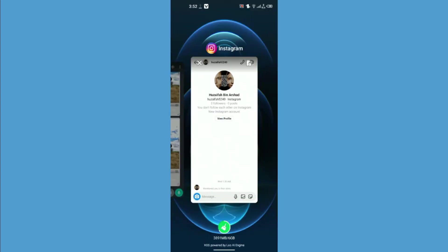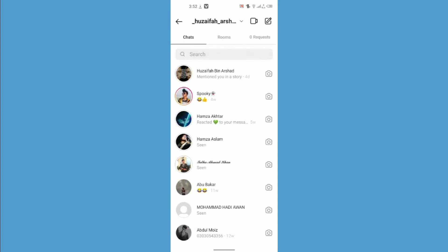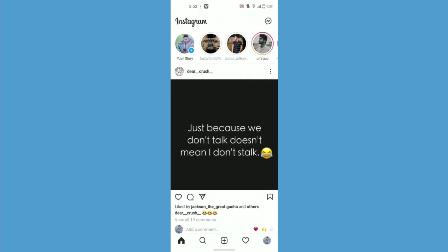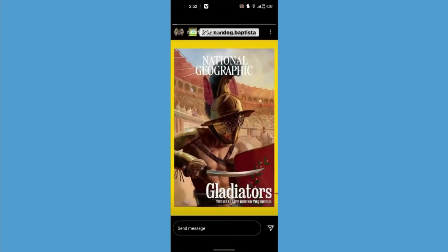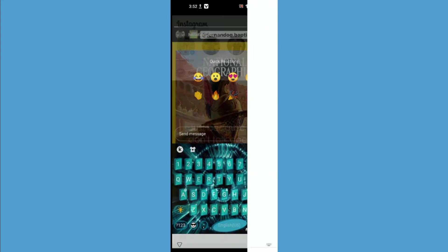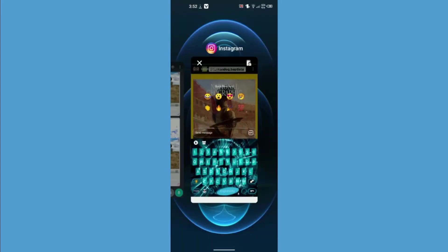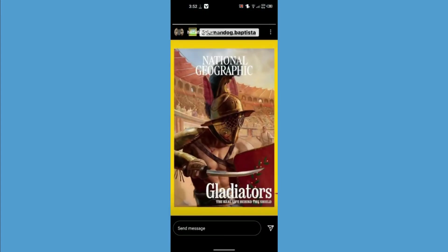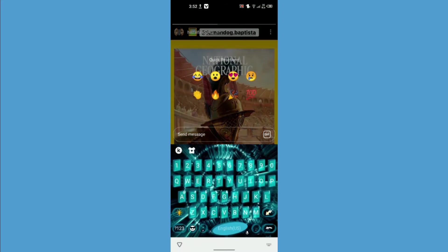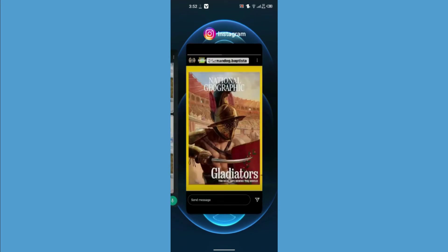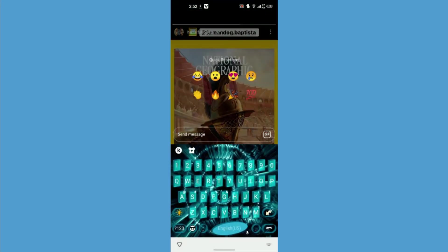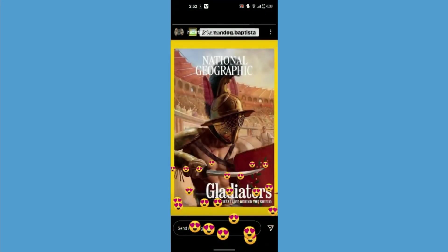After that, just go to the same story on your profile, swipe from down to top, and then again select some reaction. Just click on like and here you go.